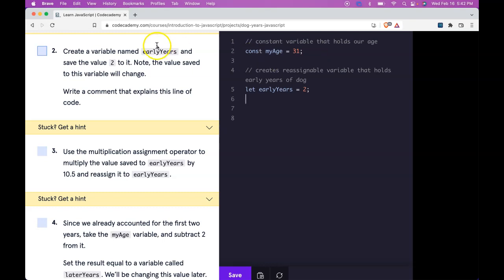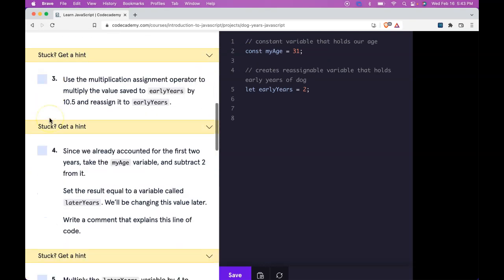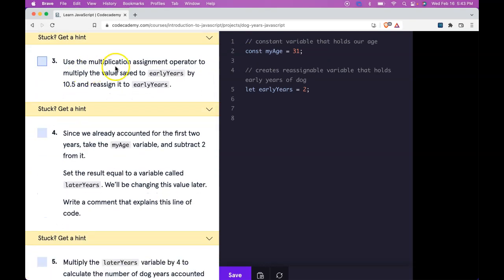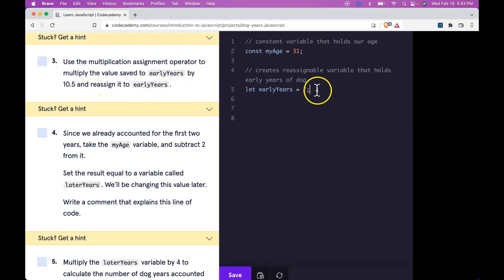And then after that we go to 3. Use the multiplication assignment operator to multiply the value saved to earlyYears by 10.5 and reassign it to earlyYears. So we're just kind of finishing this off by doing earlyYears and doing multiply equals which is our multiplication assignment operator and doing 10.5.